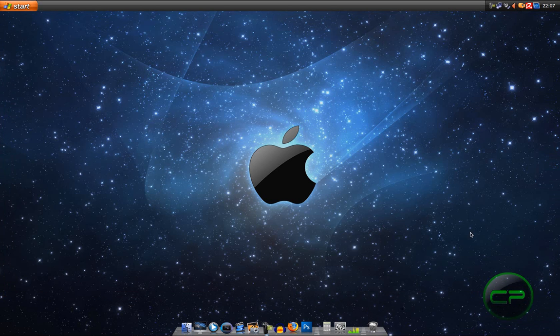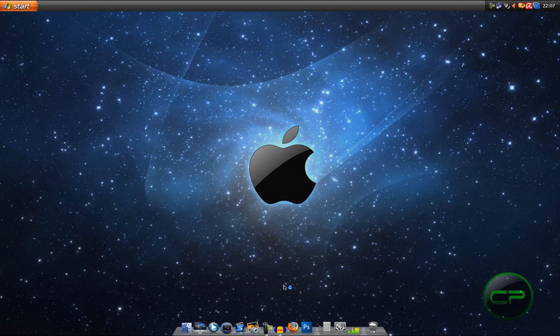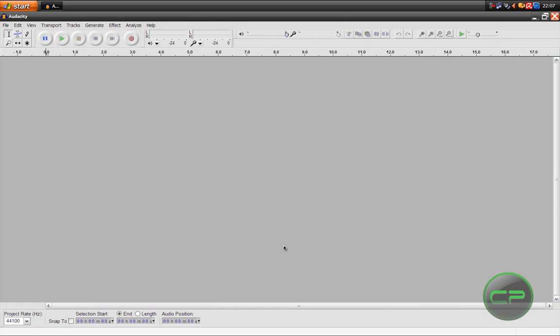Yes! So once you have G-Snap, go to Audacity 1.3 Beta. Or Beta. I don't know how to pronounce it.